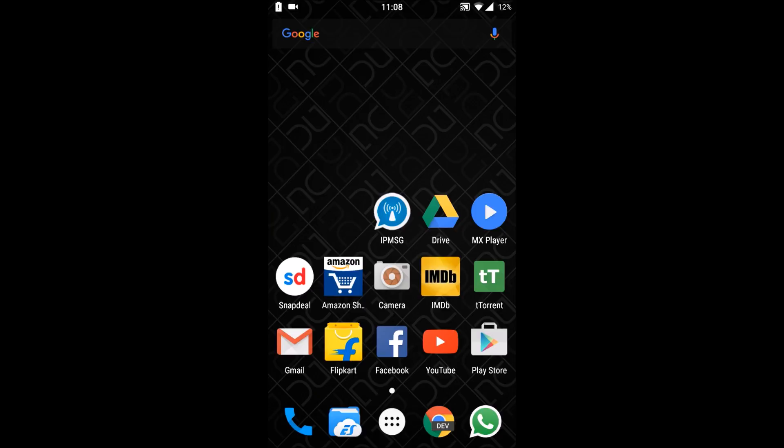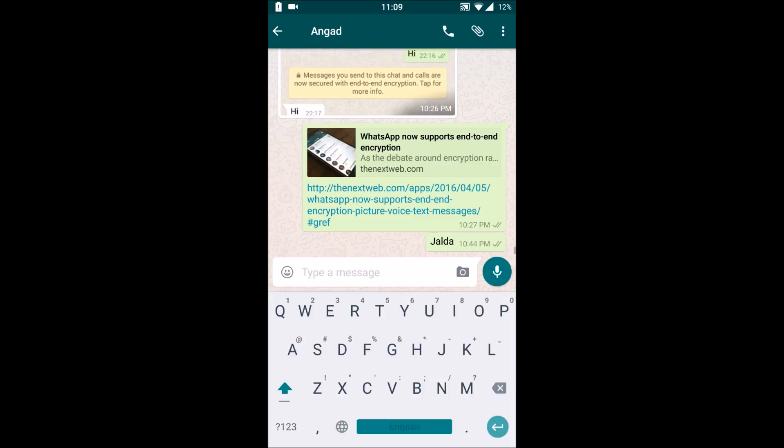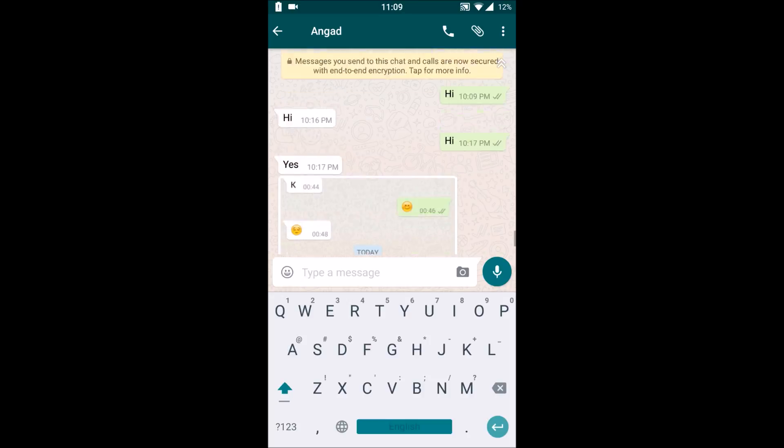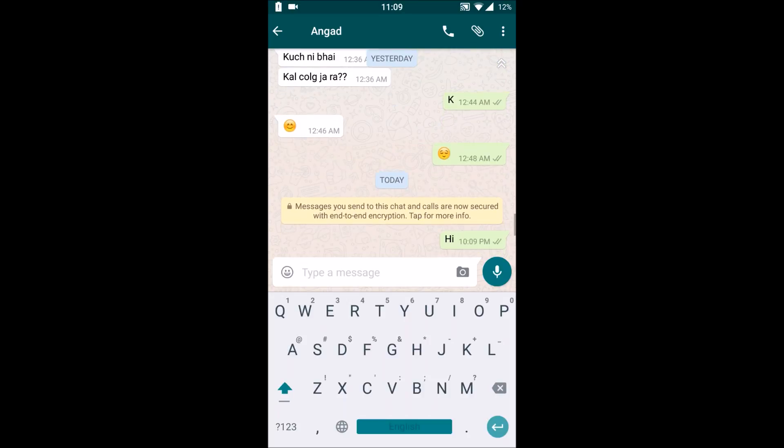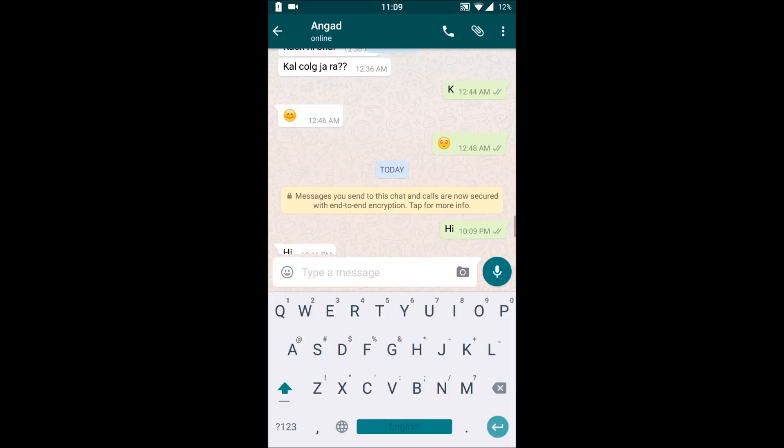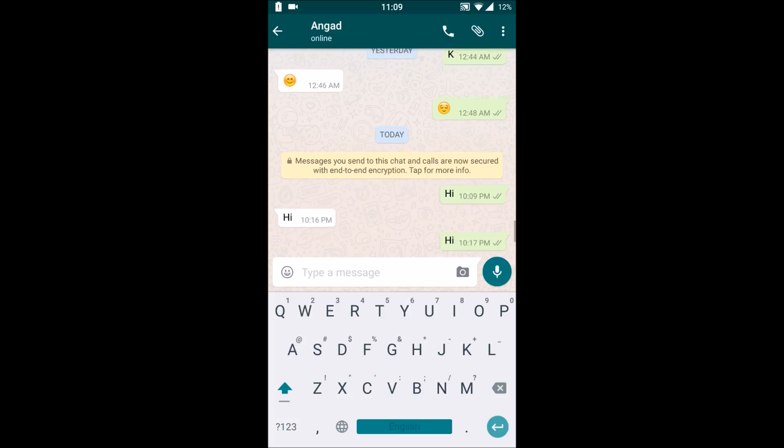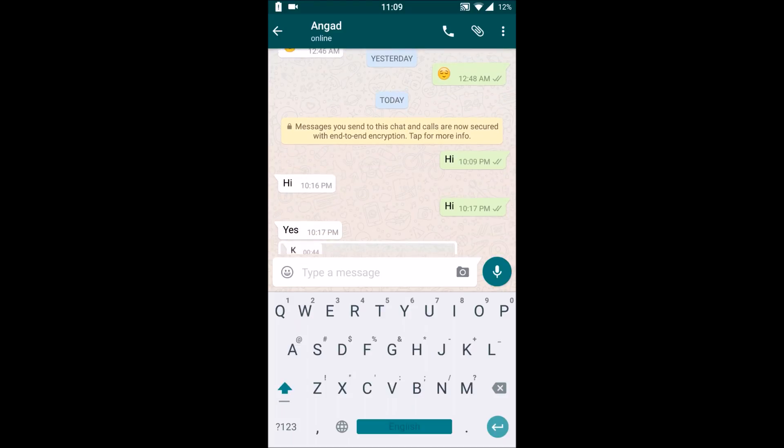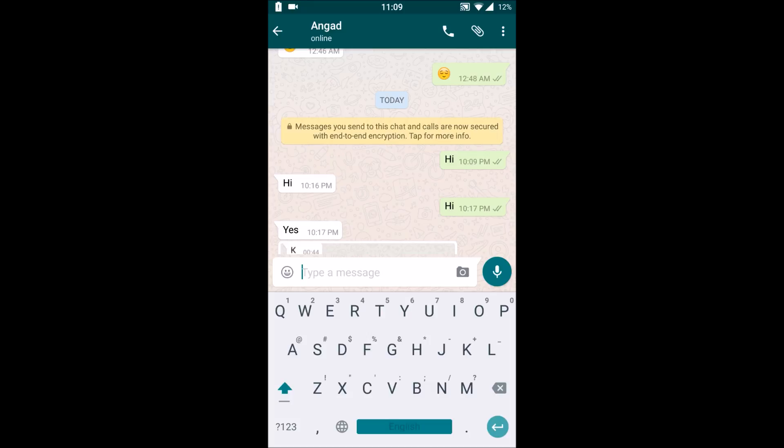Let's go to WhatsApp. Here it is, I've just got a message. It says messages you've sent to this chat and calls are now secured with end-to-end encryption. Tap more for info, and the same thing is written over here.